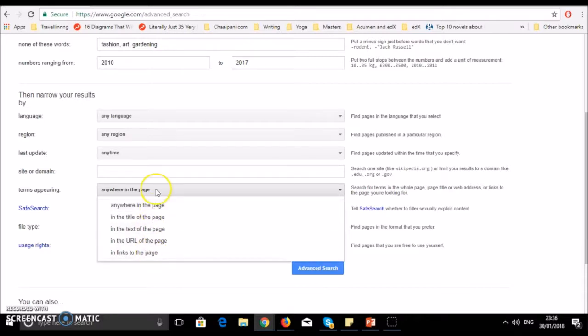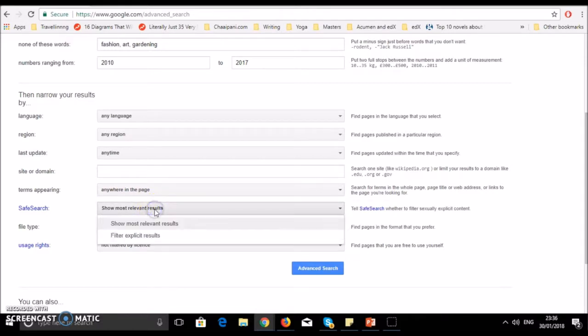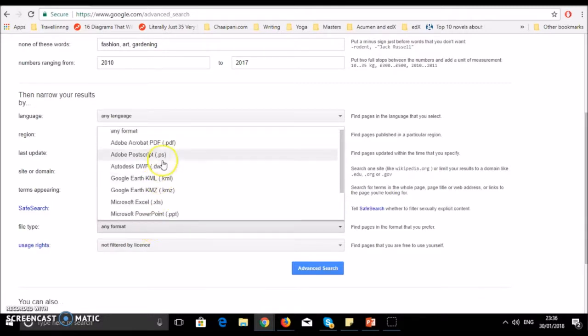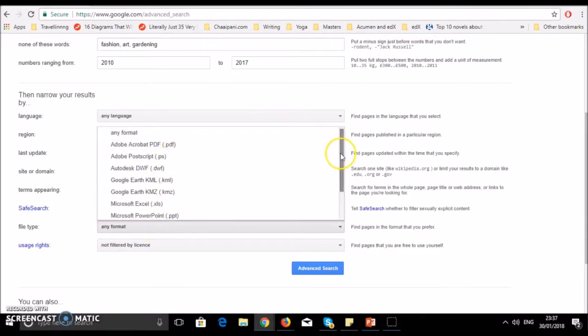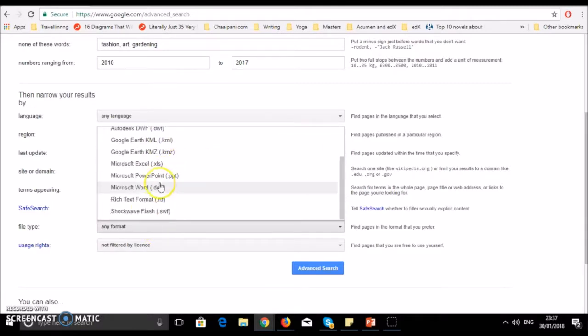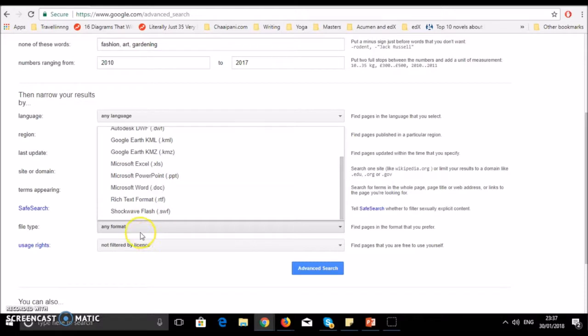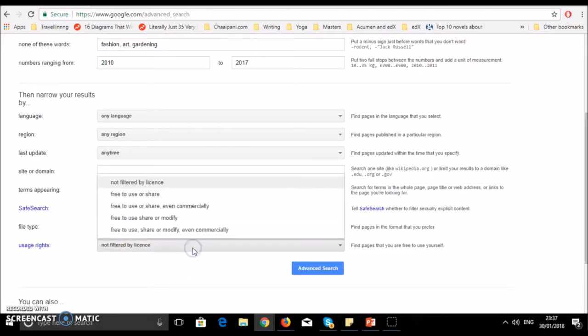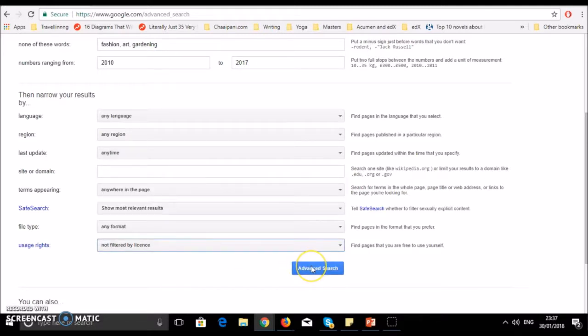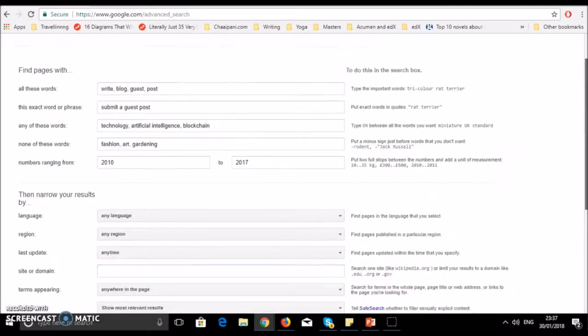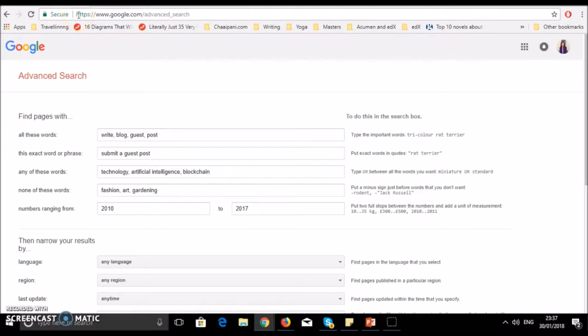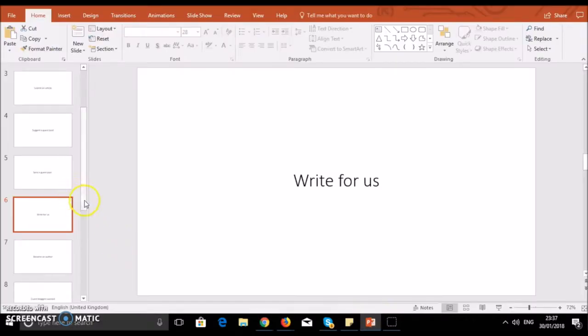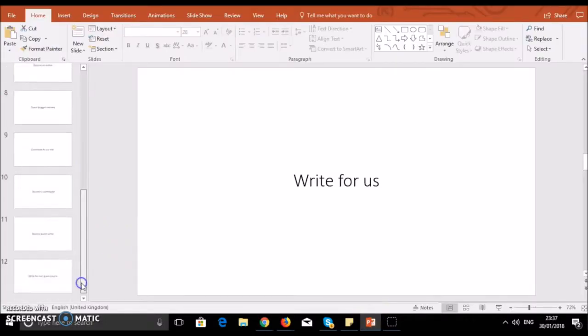Show most relevant results. You want safe results. Format type - you can search PDF documents, Google Earth, Excel documents, or Word documents. Usage rights - is there a license to share it or not? When you press advanced search with any settings here, it will show you the search results. When you're looking for guest post opportunities, you can use all these methods and tools.